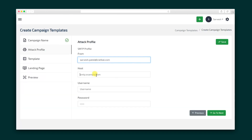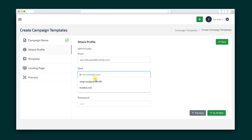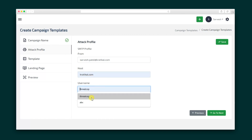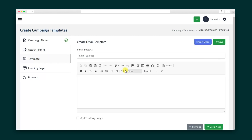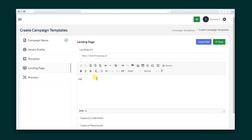After that, create your attack profile by entering your SMTP host and login credentials. Next, create the email template for your well-orchestrated phishing scam, and create a landing page for the suckers that fall for it.